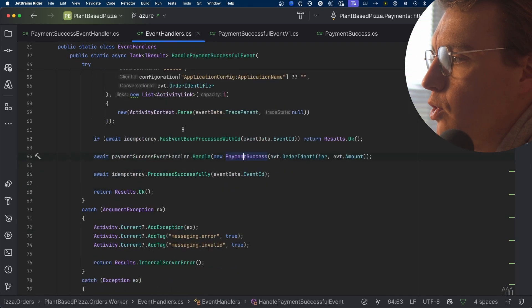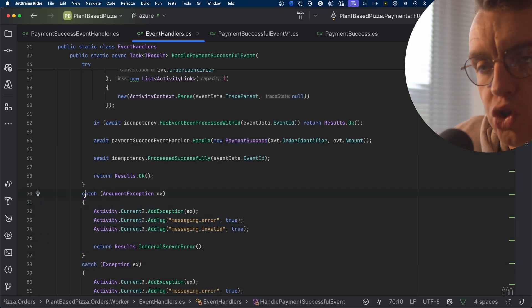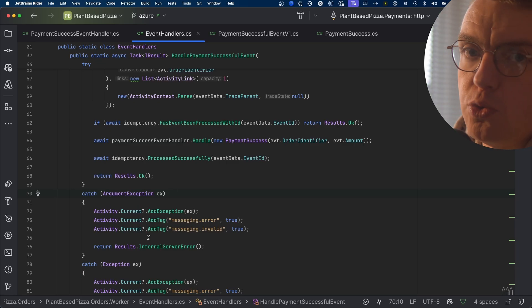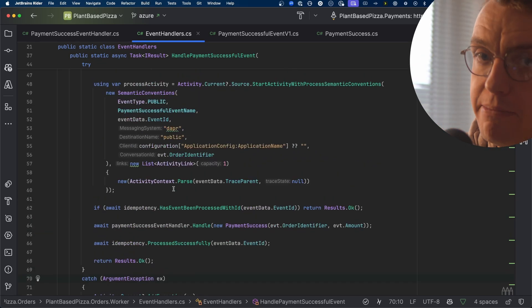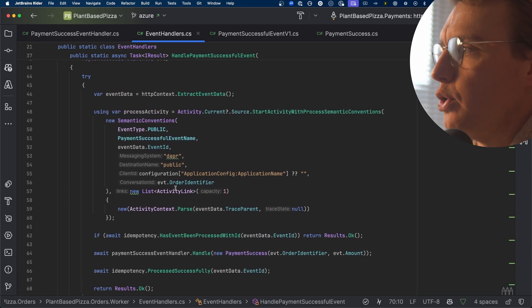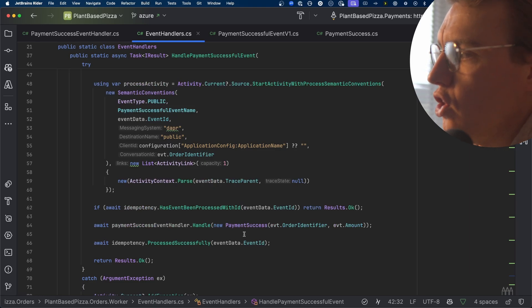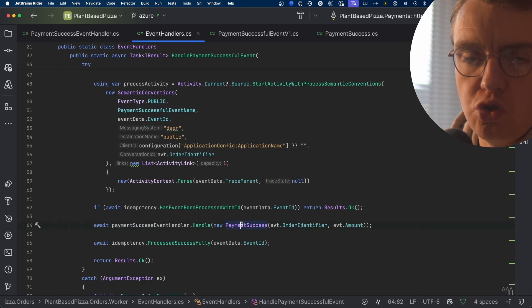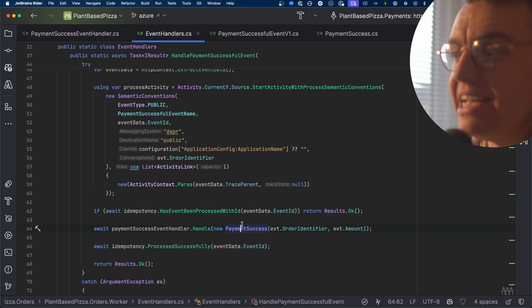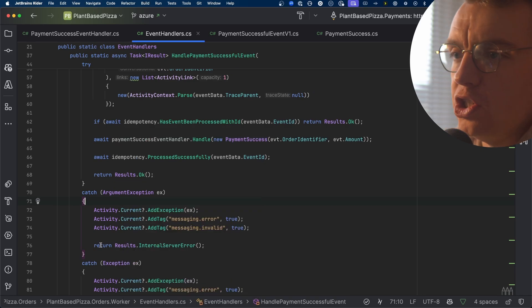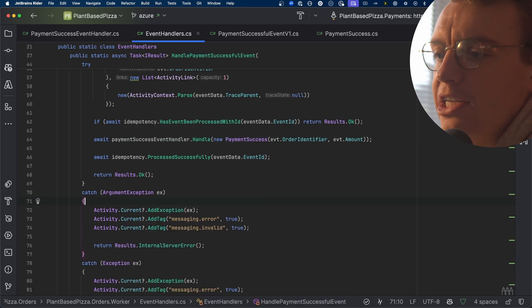If the event received doesn't have an order identifier or is for an invalid amount, you're going to throw an argument exception. You can catch that in your infrastructure layer and return an internal server error, which tells Dapr this event couldn't be processed and shifts this message off to the dead letter queue. All of this is happening in memory inside the payment successful event handler — translating that external event structure into an internal event structure you control. So if a breaking change were made, all that would happen is that argument exception would be thrown and the message shifted off to the dead letter queue.